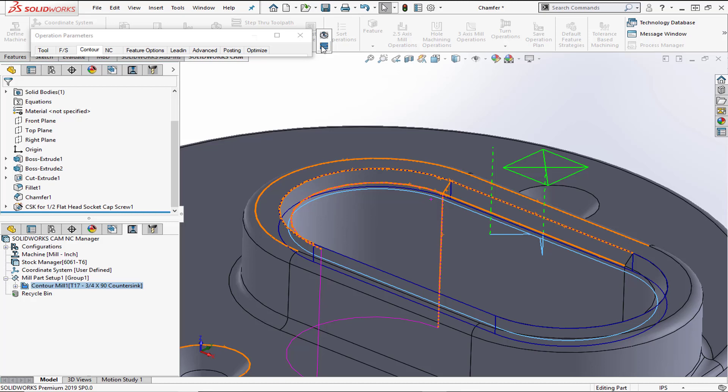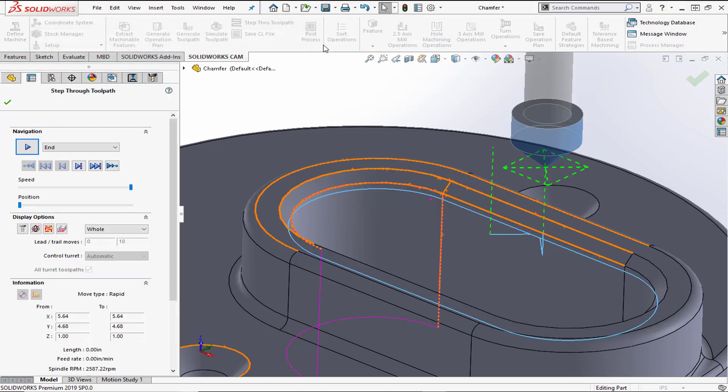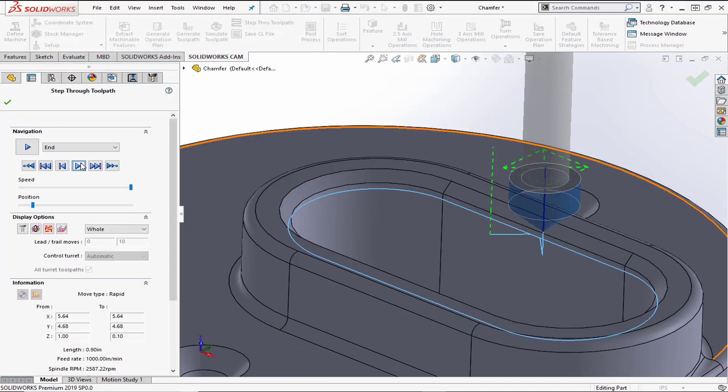Once those settings are filled in, we press the Preview button and automatically get our chamfer toolpath. We can then simulate this using the step-through simulation and watch it play through.